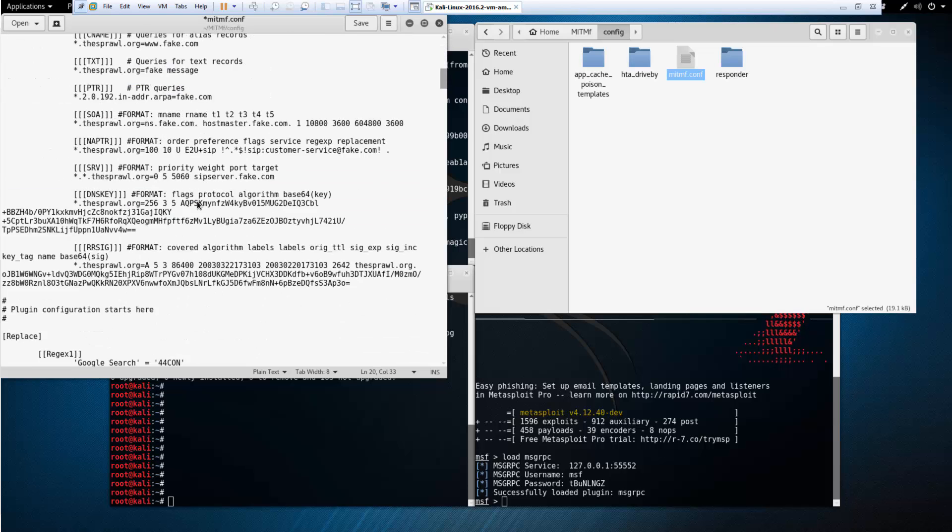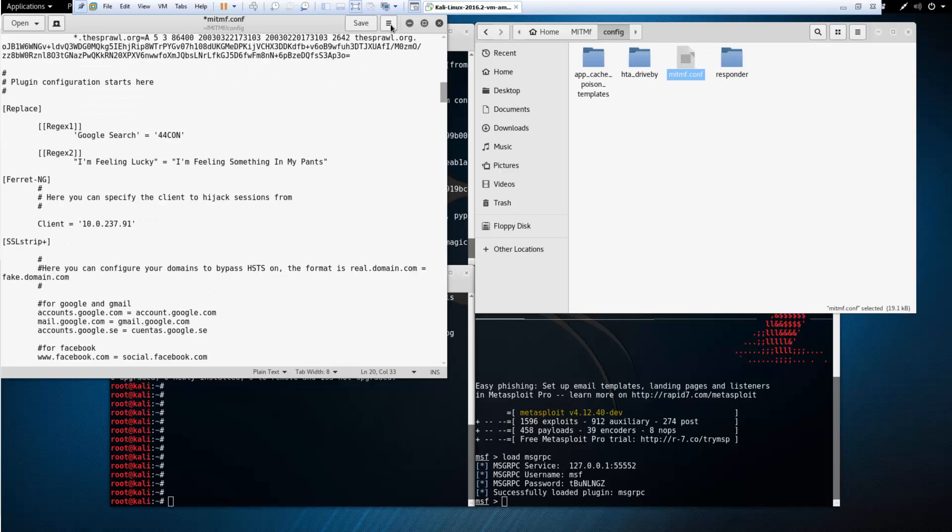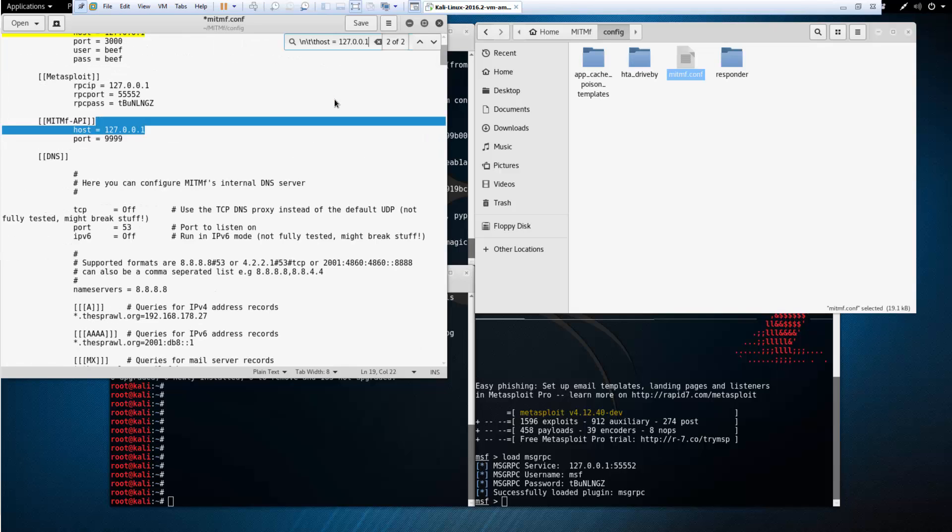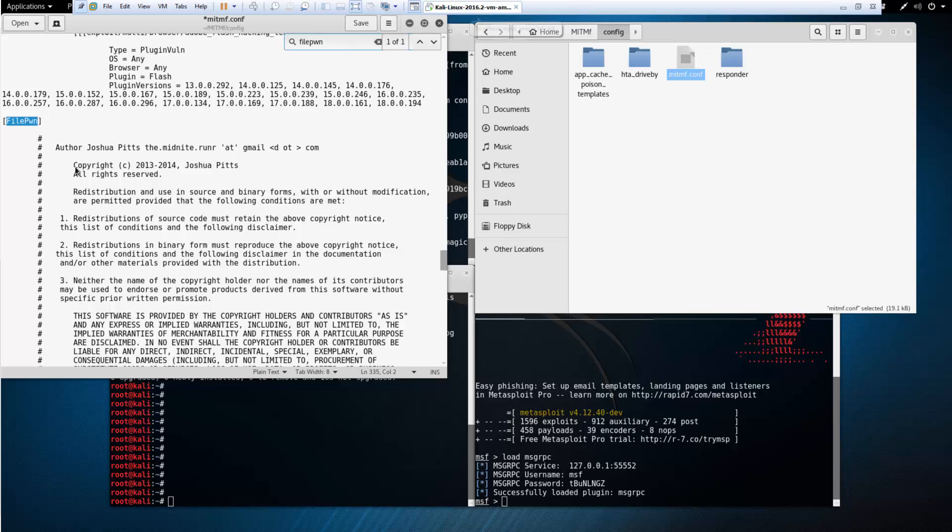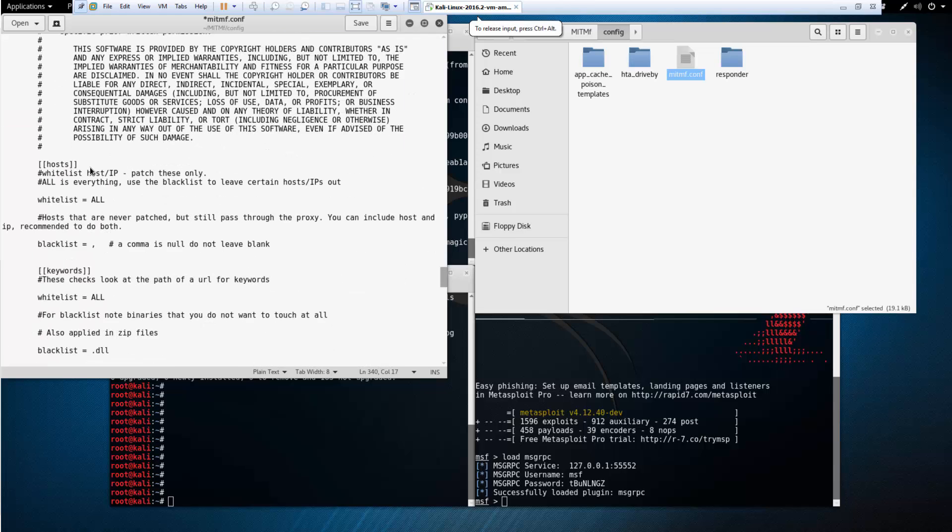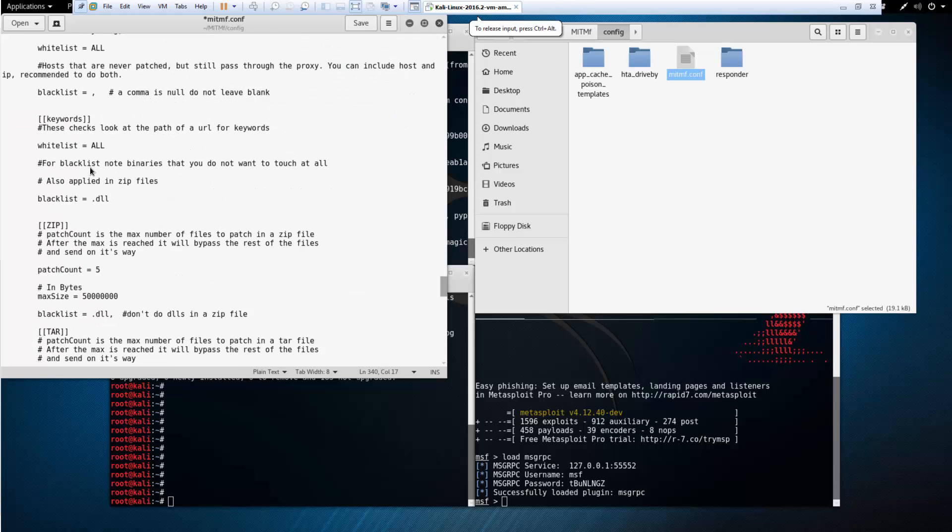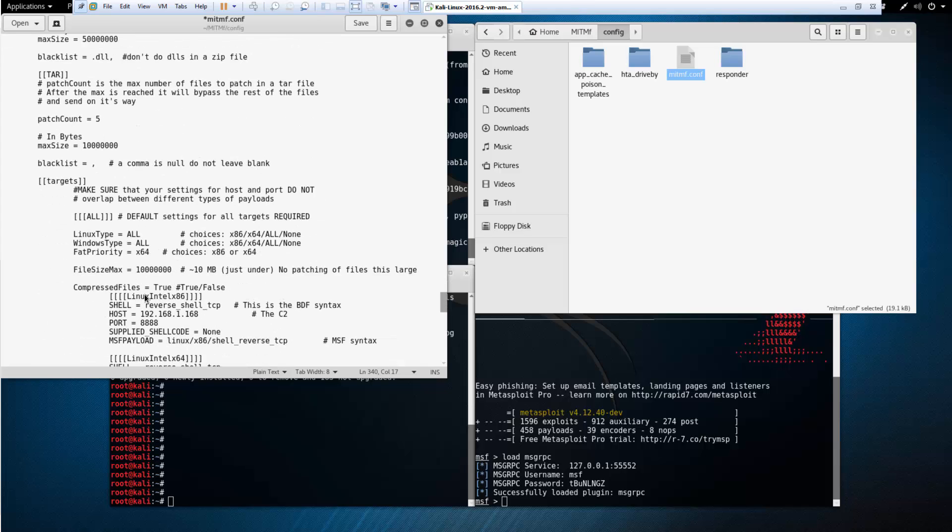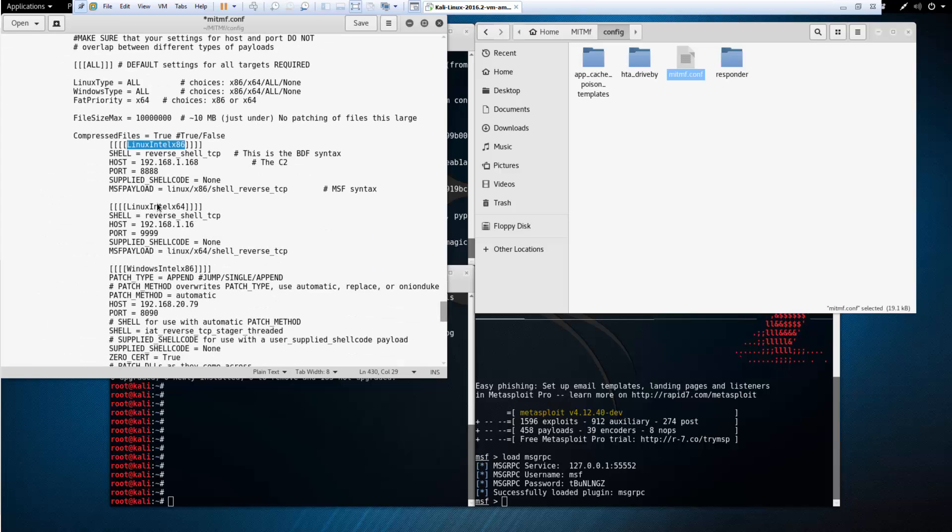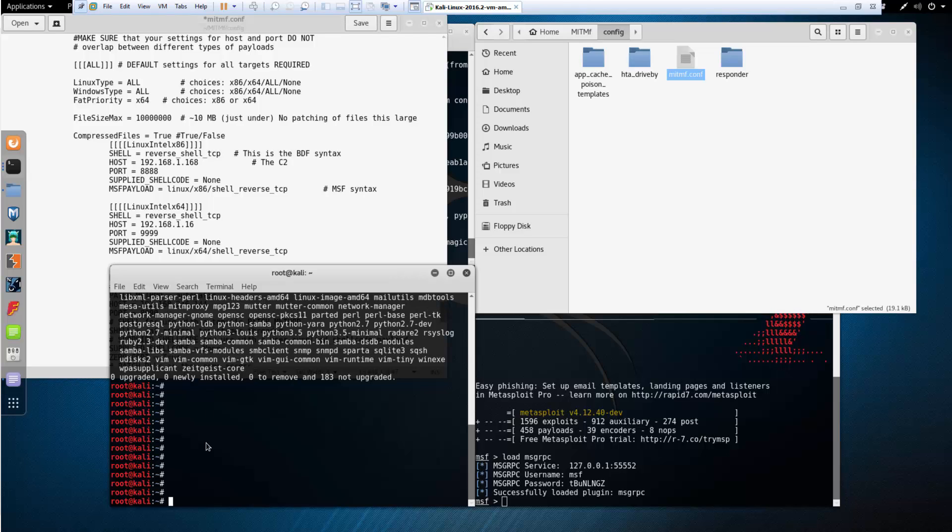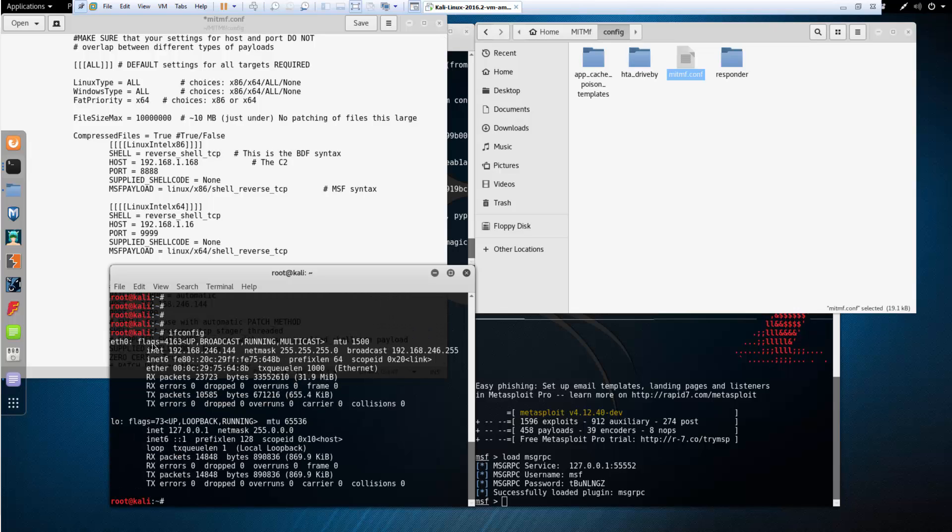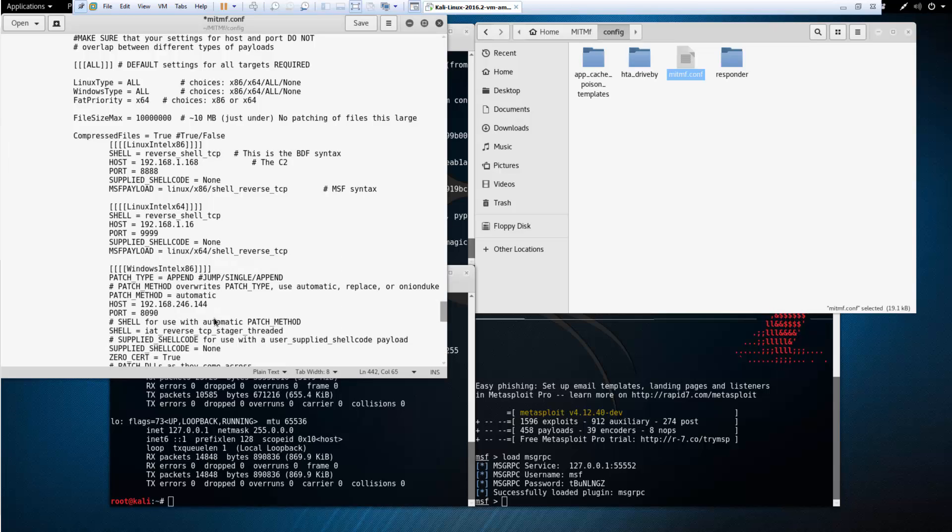While we're here, I want to search for specifically file pwn, because this is what's going to be injecting our items. I'm going to be doing this off of a Windows Intel x86. I'm going to be putting my lhost and lport. I want to set it to my Kali machine. If you're not sure, do an ifconfig. I'm setting it to my Kali machine's IP address and setting it to a port that I want. Saving it and that's it.